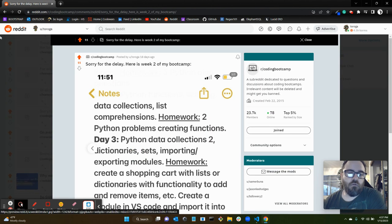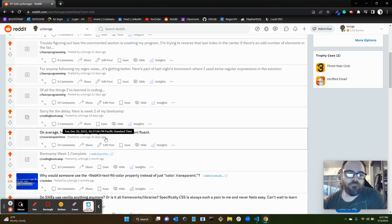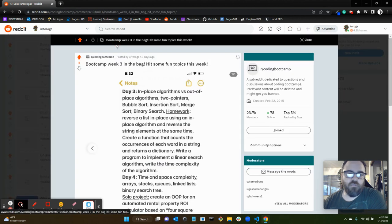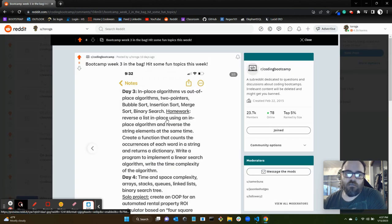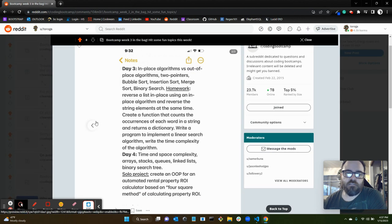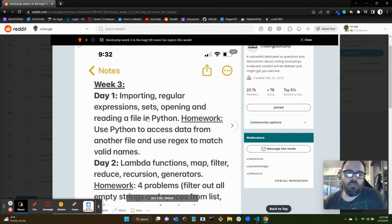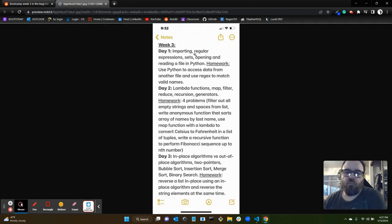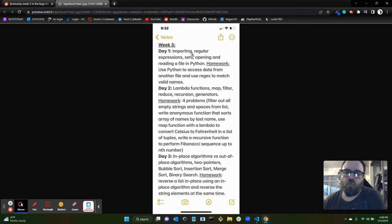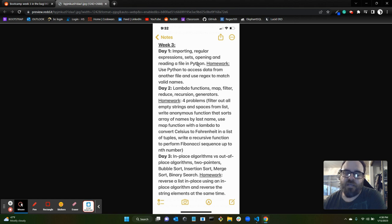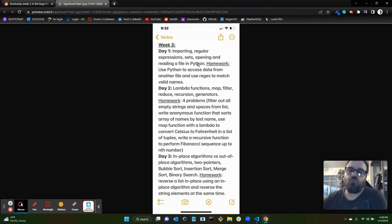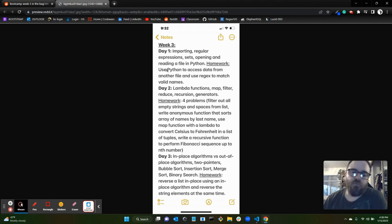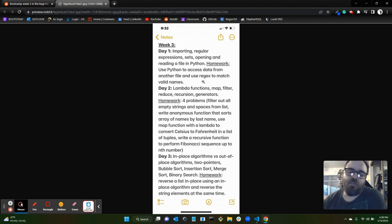Week three was importing regular expressions (regex), sets we went over some more, opening and reading a file in Python, you know using Python to reach out and grab a file, open it, and read the contents of that file. The homework that day was to use Python to access data from another file and use regex to match valid names from that file.